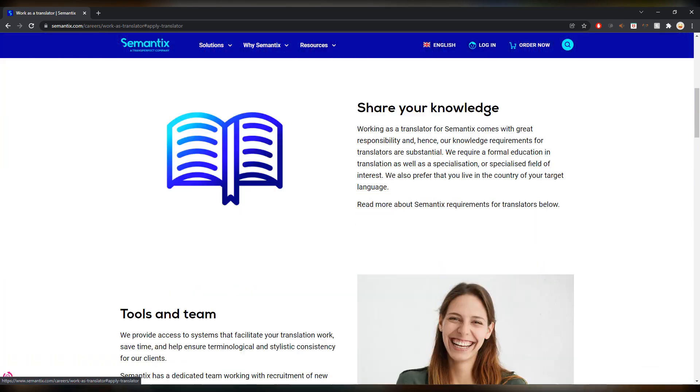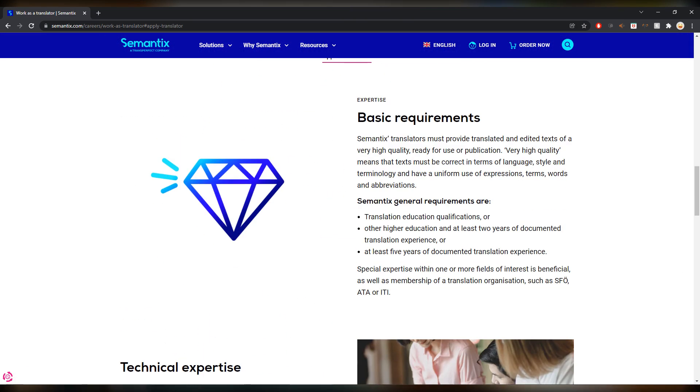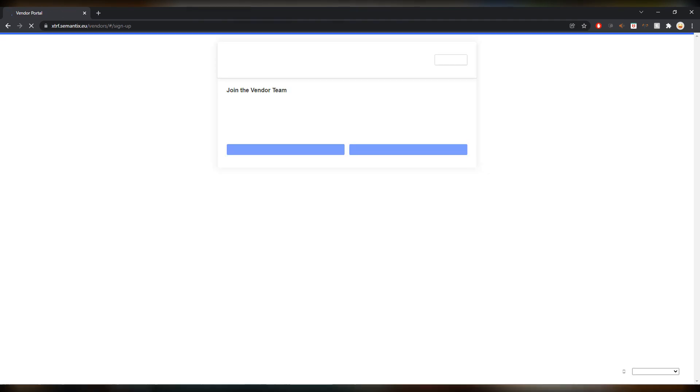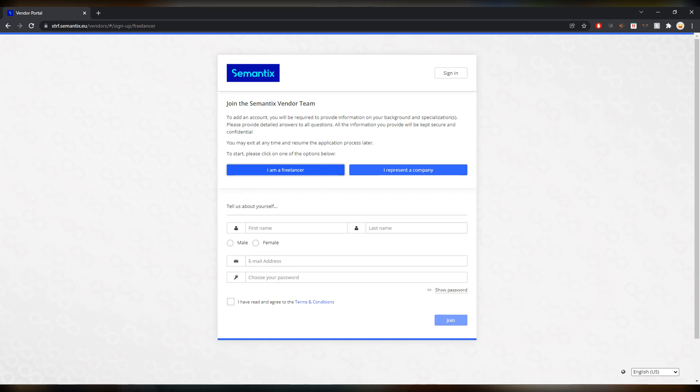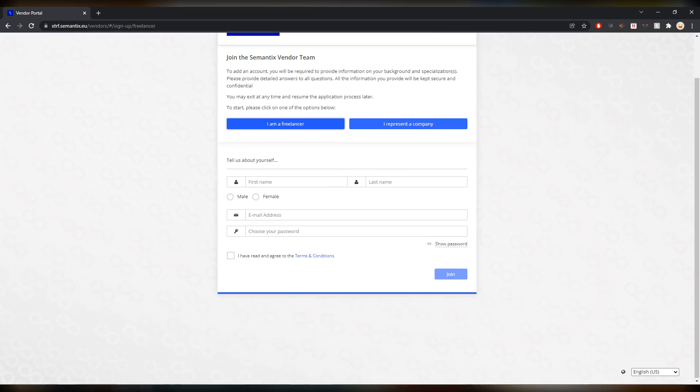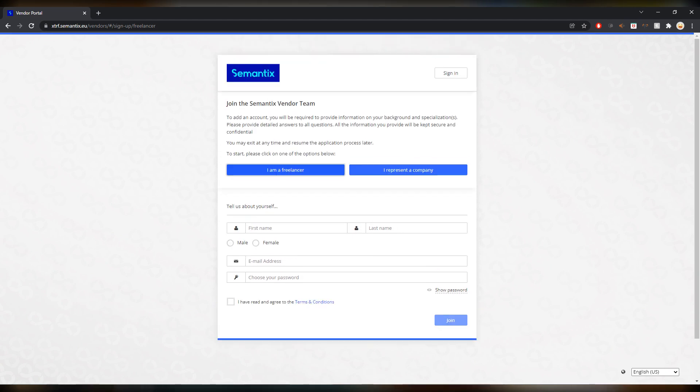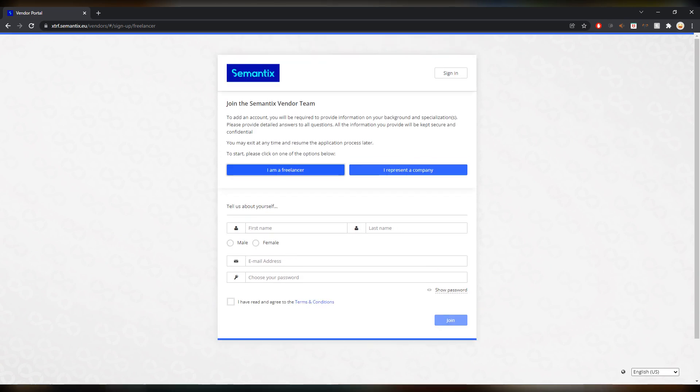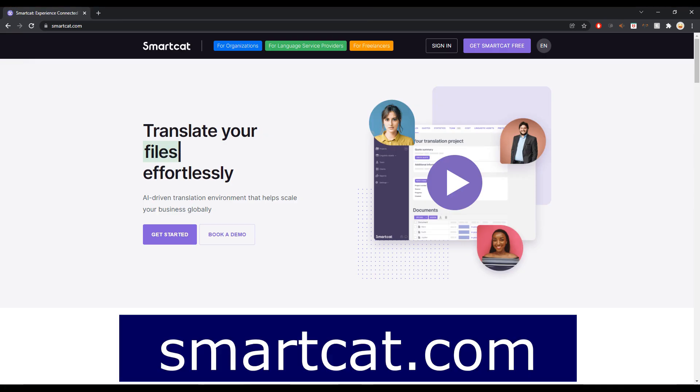You can just apply now and the application form is here. You then get linked to an XTRF website where you can click I'm a freelancer and you can fill everything in. I will for sure do that right after this video.